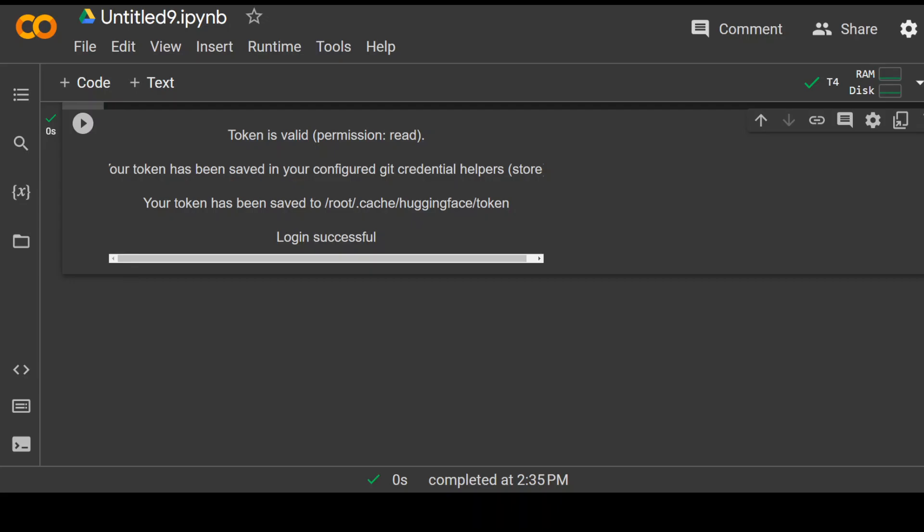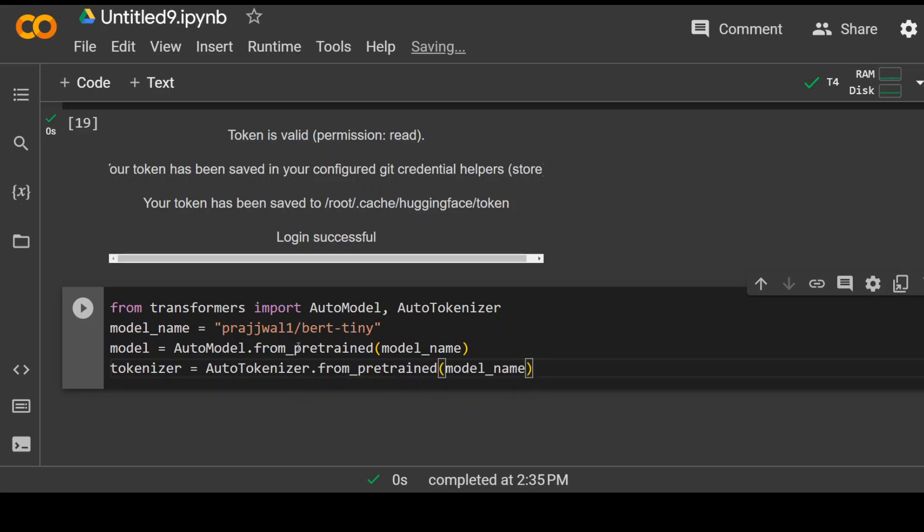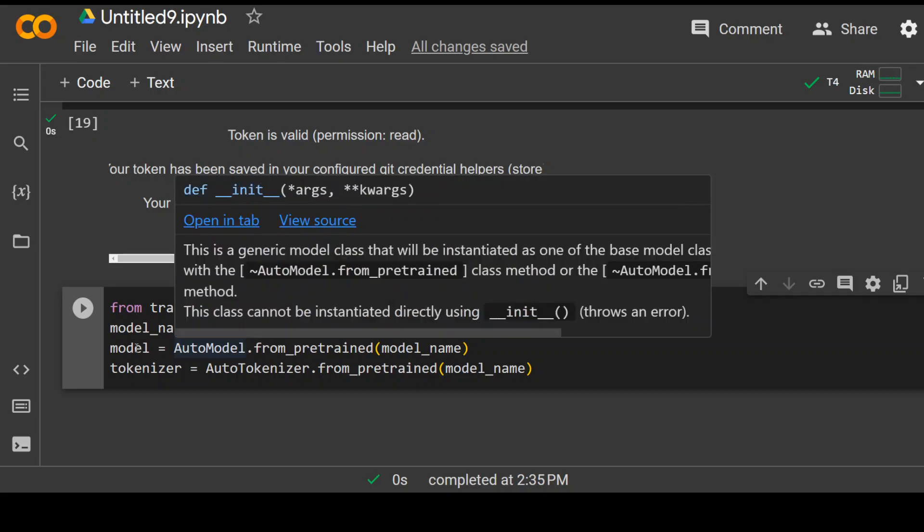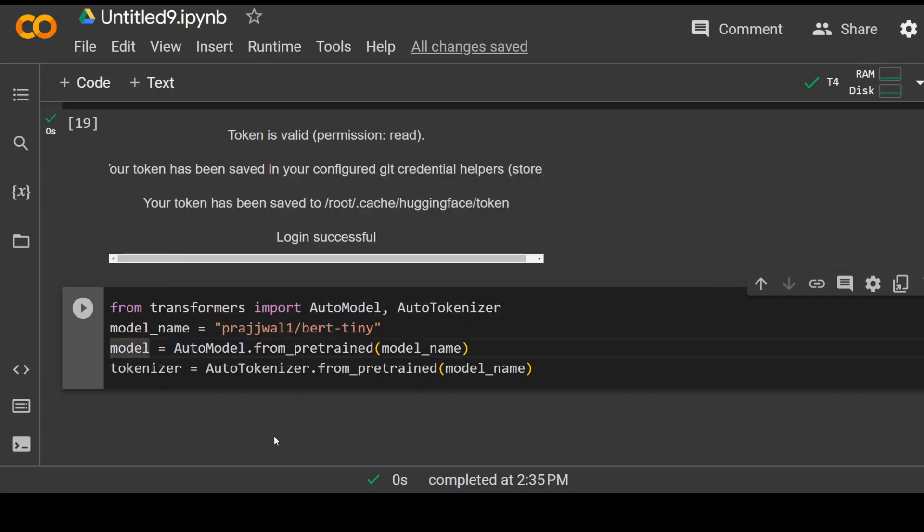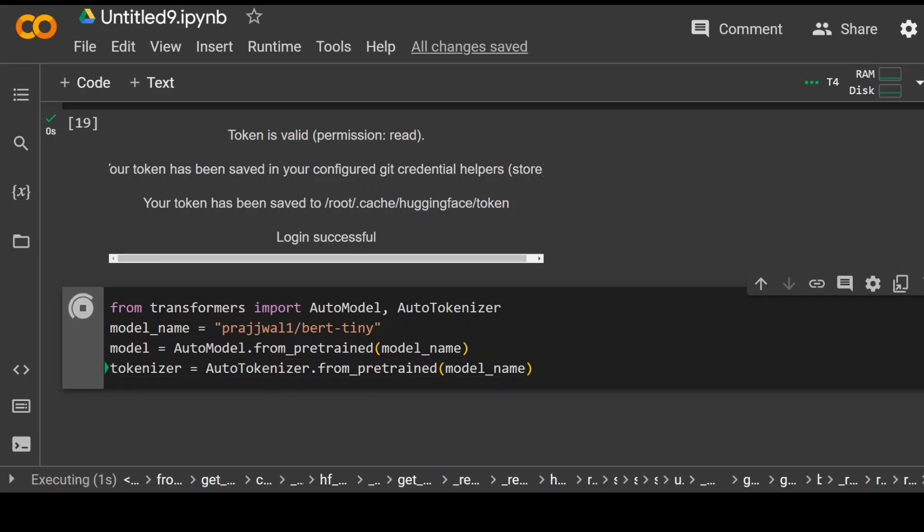Cool. Now let's grab our tiniest model, which is BERT Tiny. You can see I'm simply importing the AutoModel and AutoTokenizer from the transformers library, then specifying my BERT Tiny model. I'm also using AutoModel to initialize the model and tokenizer to convert whatever text I'll be using into numbers. Let's run it. It shouldn't take too long. That's done.